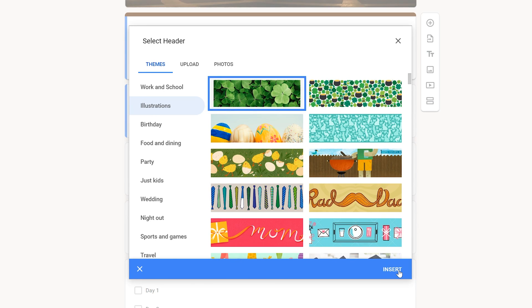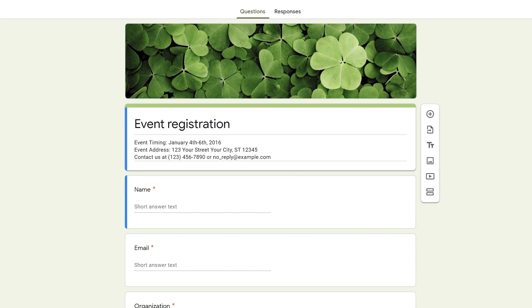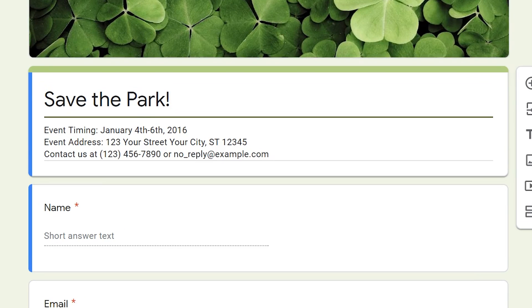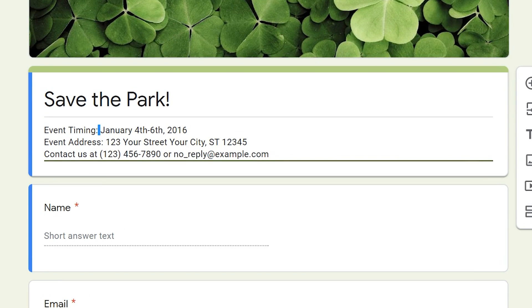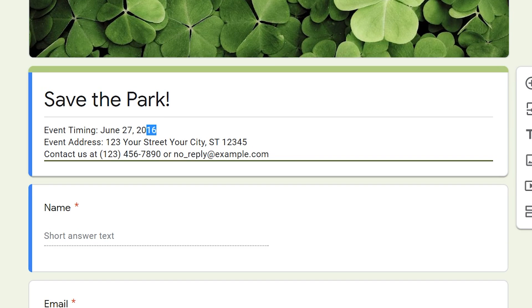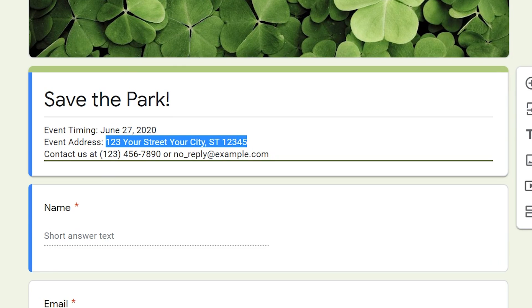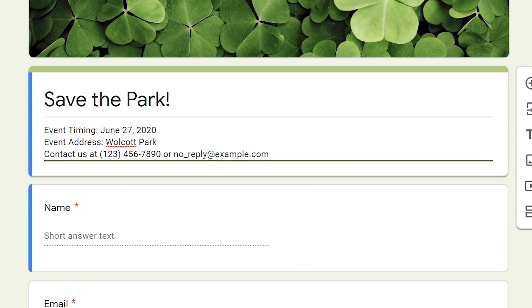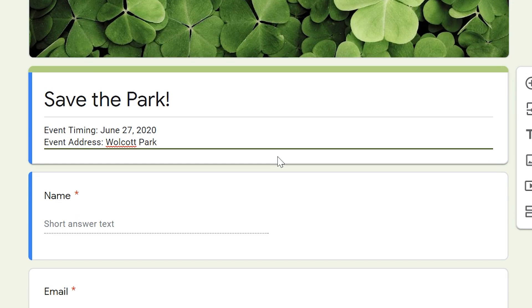Select a park illustration, click Insert, and that'll change the header image. Now let's change the form title — "Save the Park" — and give some basic information: the date, let's say June 27th, and the event address. We'll call it Wolcott Park. You can add a contact email, but we'll leave that off for now and move on to the questions.